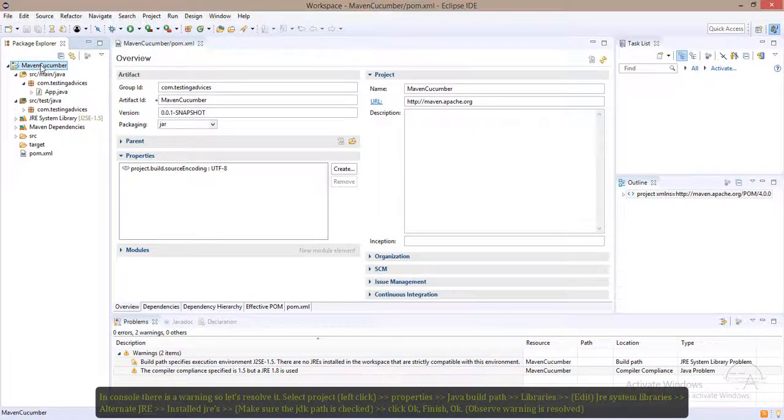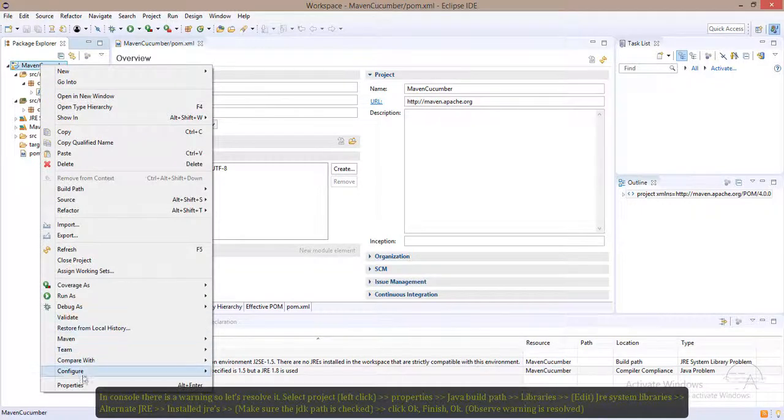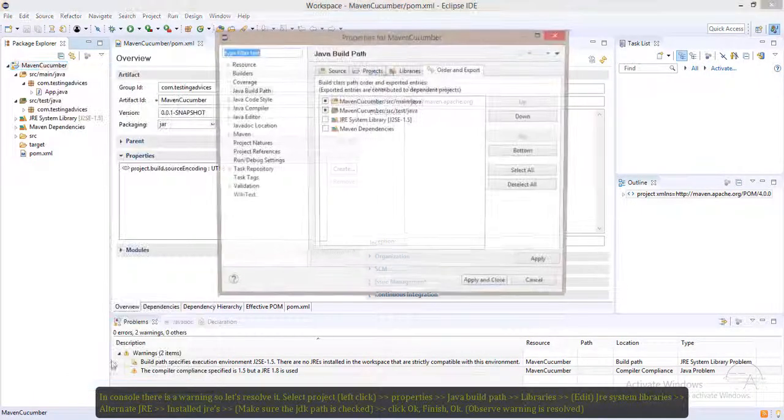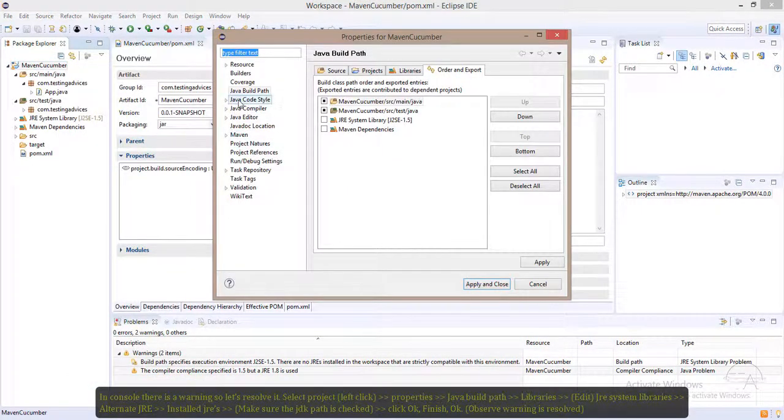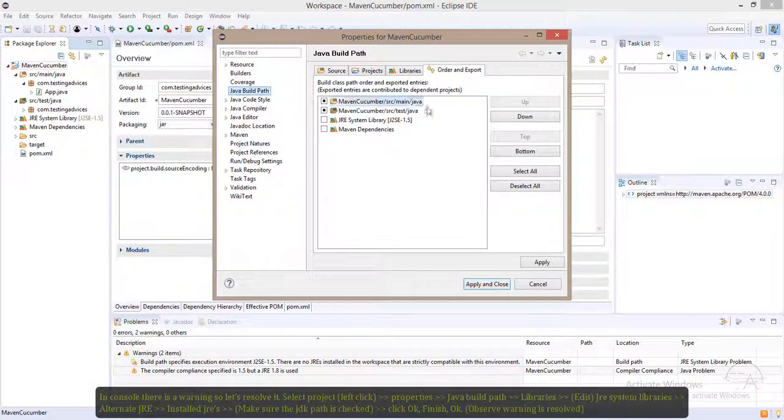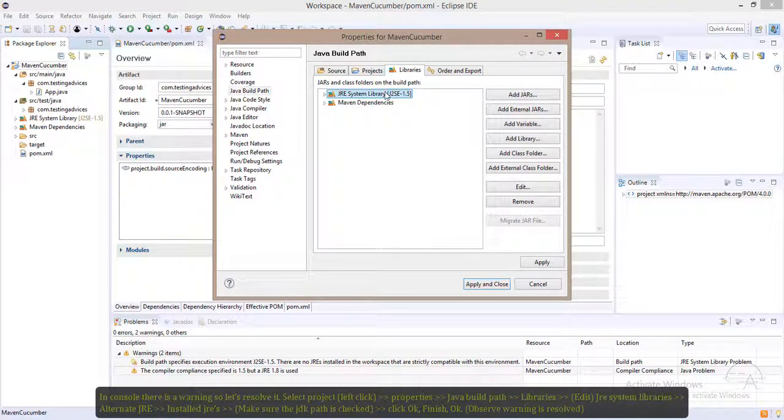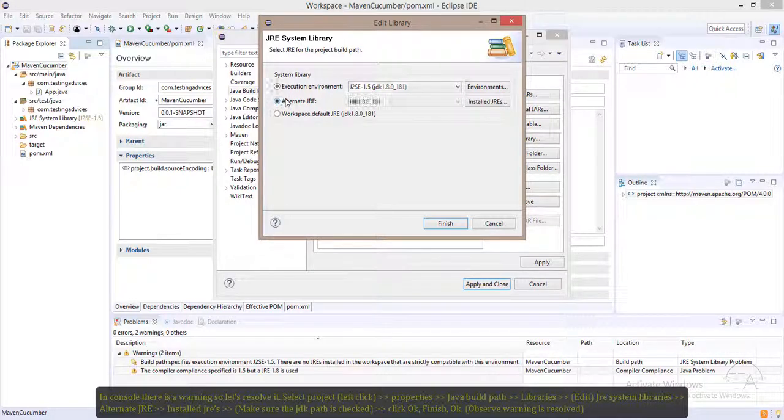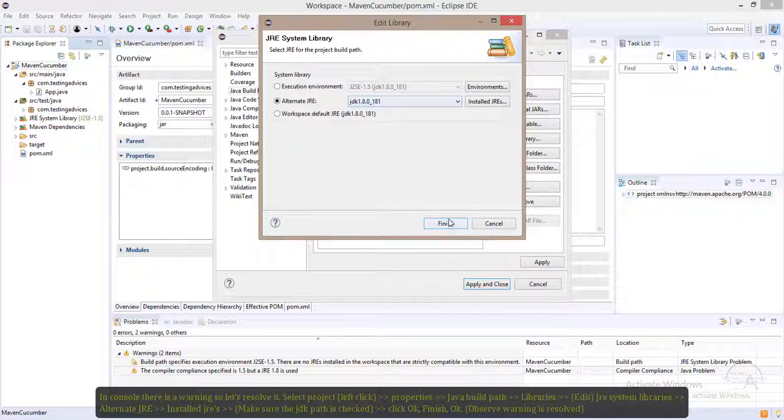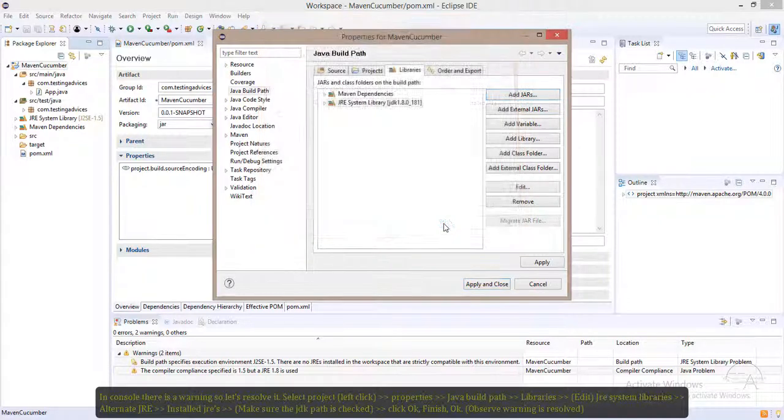Now right-click on the project, properties, Java build path, libraries. Select the JRE that is shown as 1.5, edit. Click on alternate JRE. You can see the JDK 1.8 has been auto-populated. Click on this.